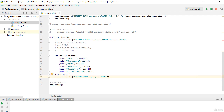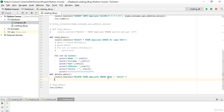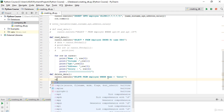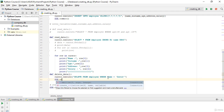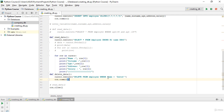So our WHERE clause is: WHERE name is equal to 'David'. After that, I will call `con.commit()` to save the changes to the database.